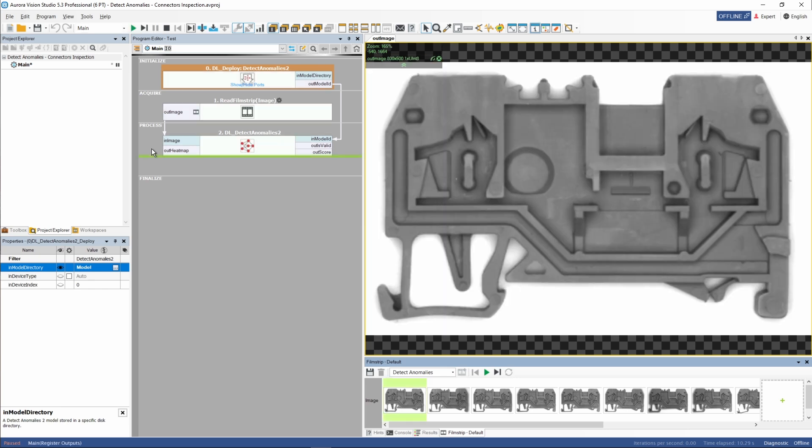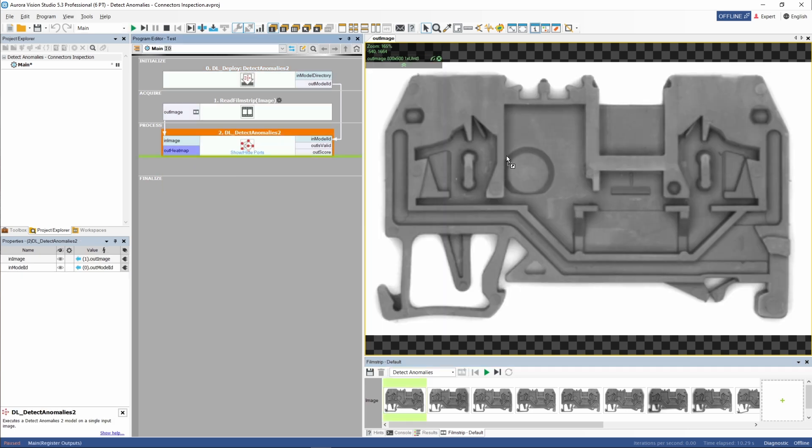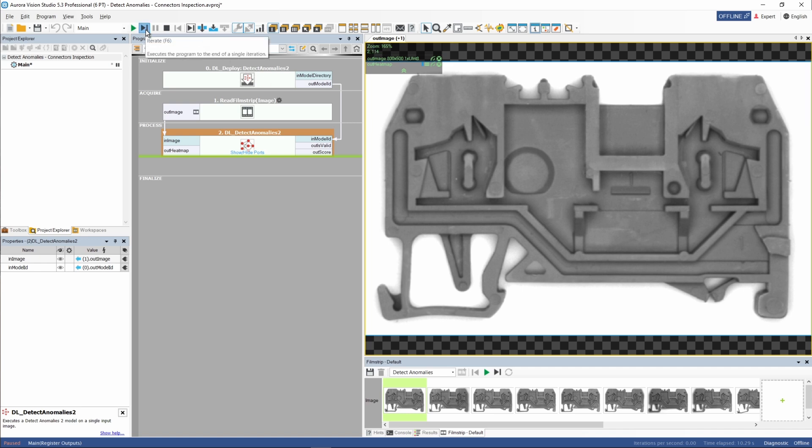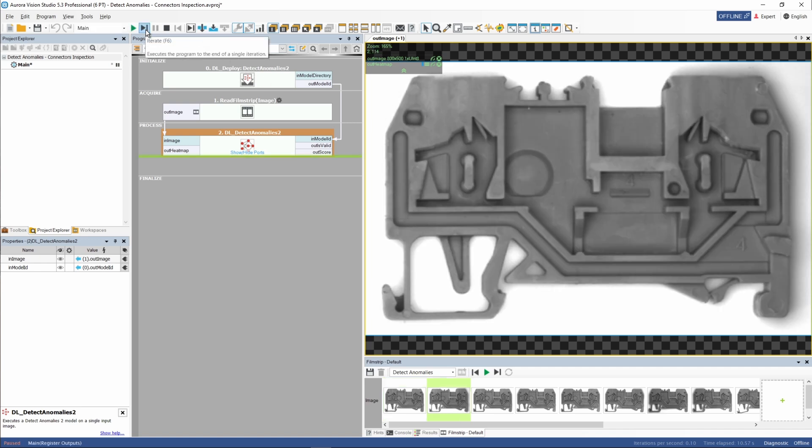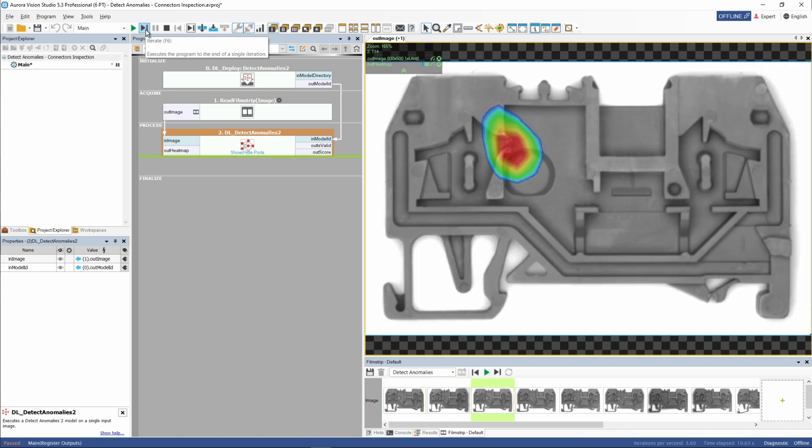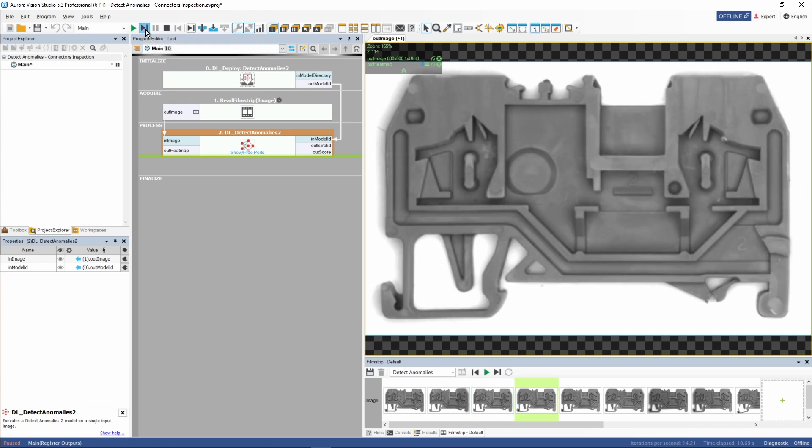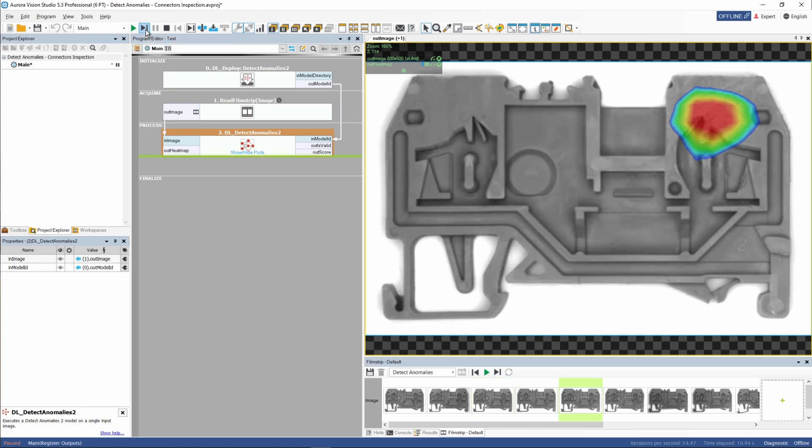We forgot to add the heatmap to the preview. Let's do it now. As we can see, all results are displayed correctly.